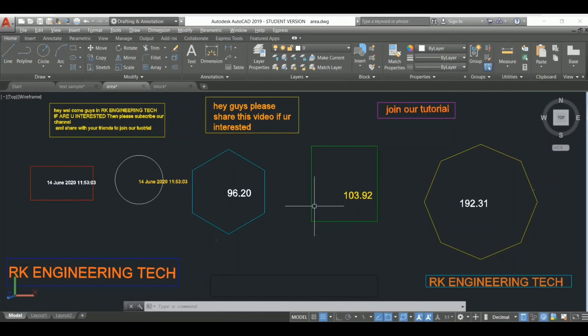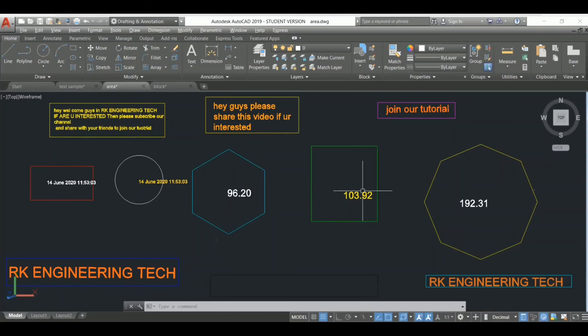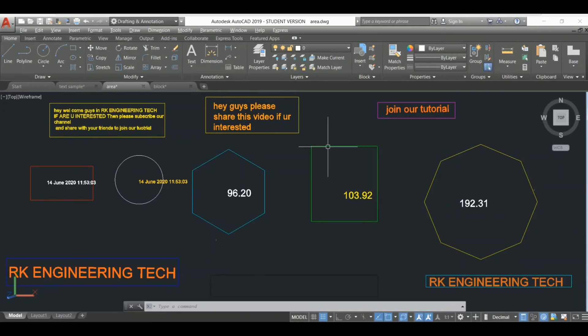The last one is the most effective command - the regeneration command. Let me show how it works. This area is 103.92. I'm going to increase this area by selecting this.